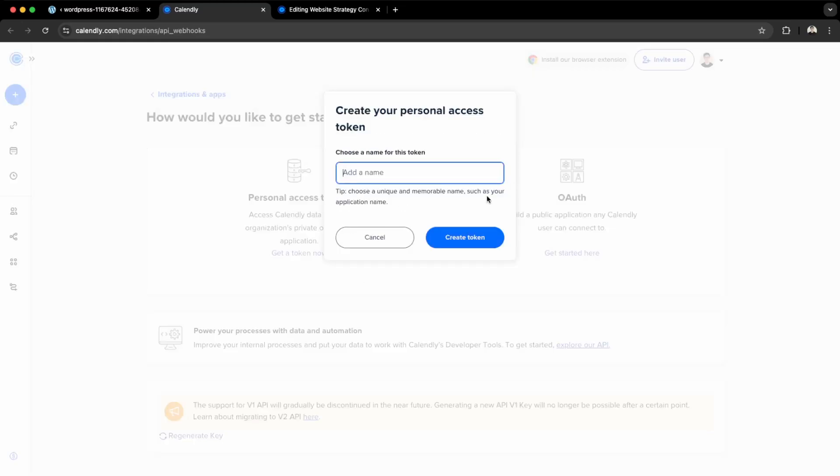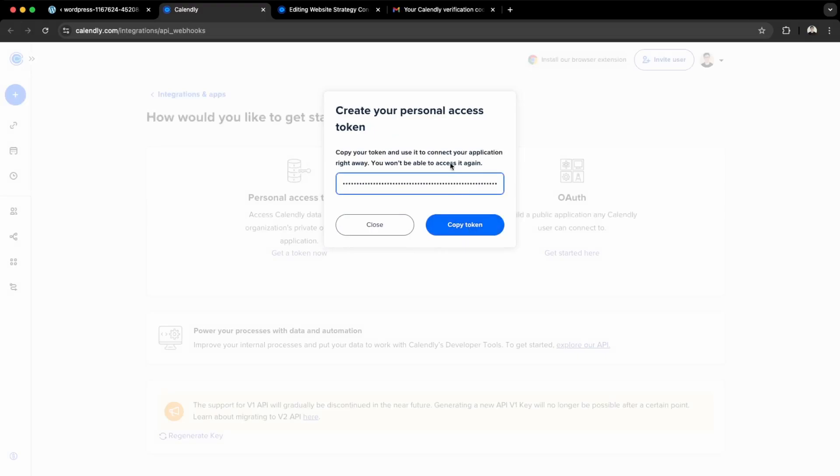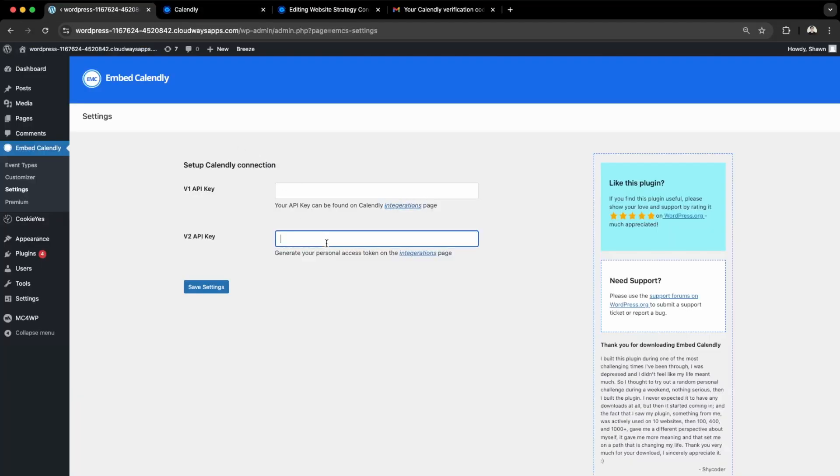Let's say Website Token. Create token. Do all the verification stuff. I got the token here. I'm just going to copy this, then add it here. Make sure it's Version 2, paste, and save.